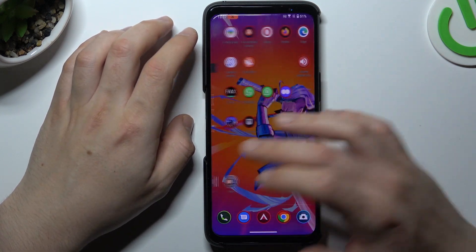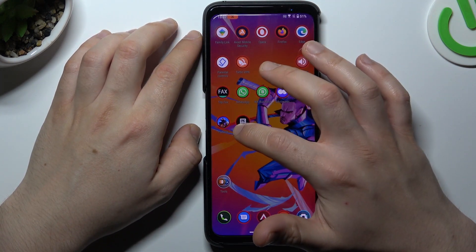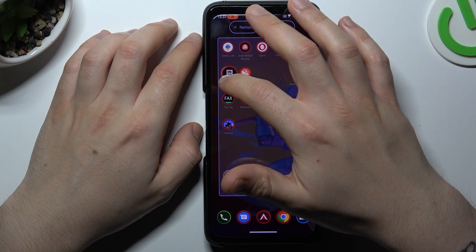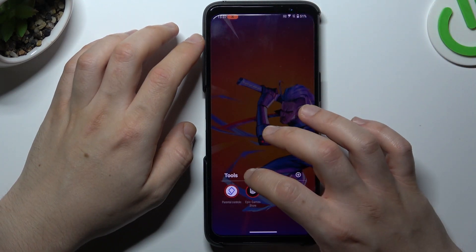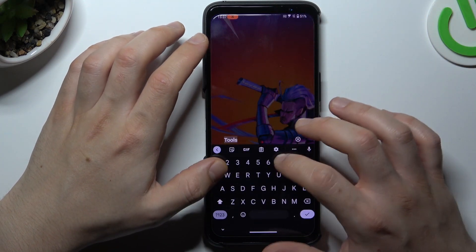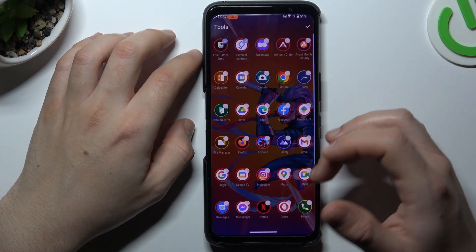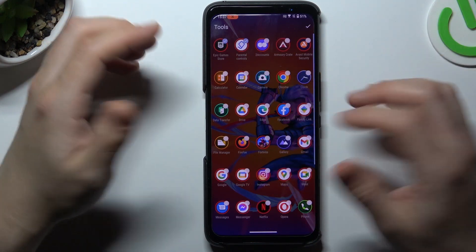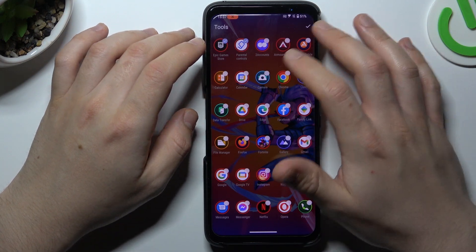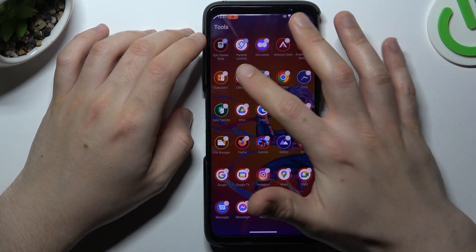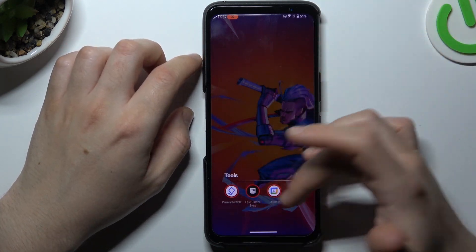If you want to make a folder, just hold any app and drop one onto another. Now we have a folder, so we can tap on it and change the name here. If you want to add more apps, click on the plus and select them — like a calendar — then click accept and that's it.